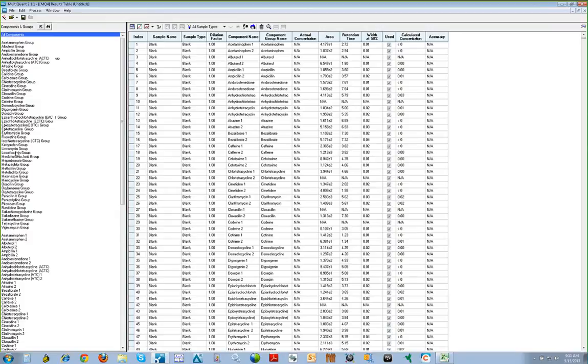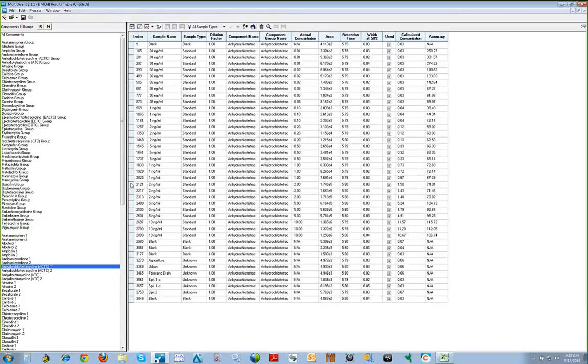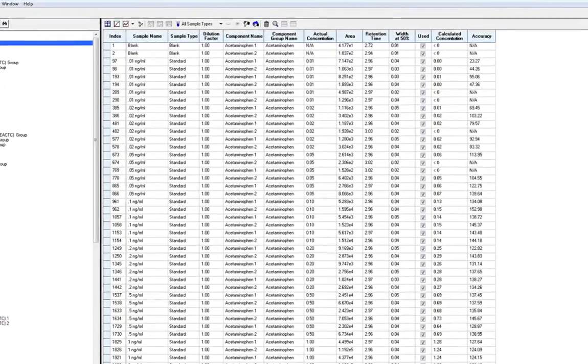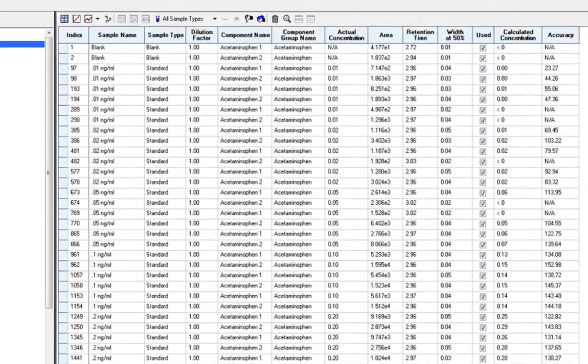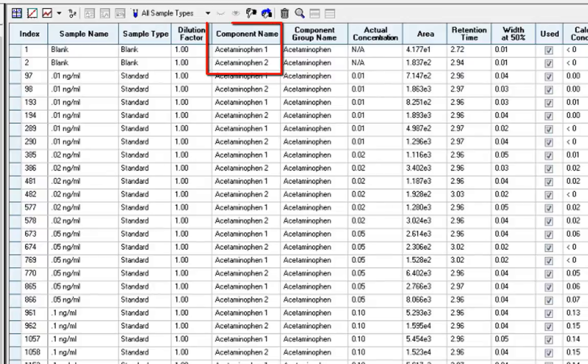We have our method here set up to display groups where each compound has its unique group that contains both MRM transitions that we are monitoring for that compound. By clicking on any compound, the table will automatically update with the results for the entire batch for that specific compound, and the same if a group is selected. Here you can see for our group, we are able to see both the quantifying and qualifying MRM transitions for that compound.